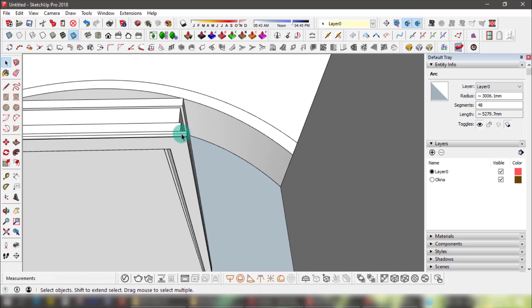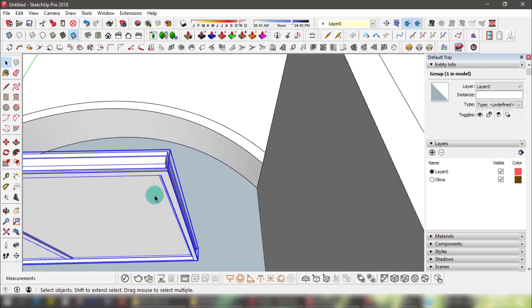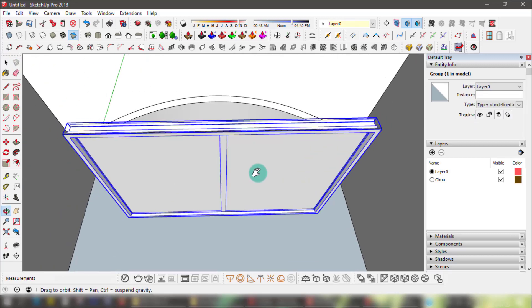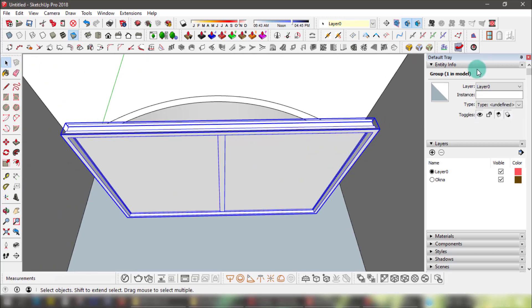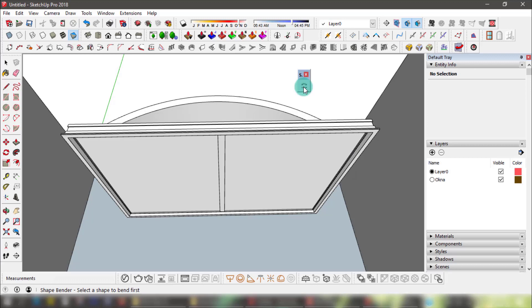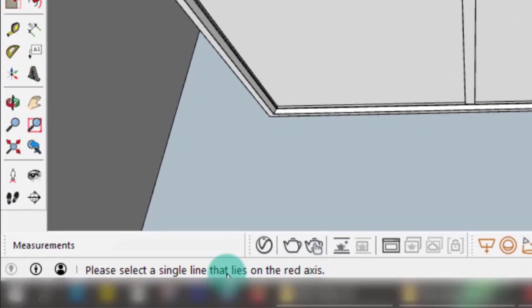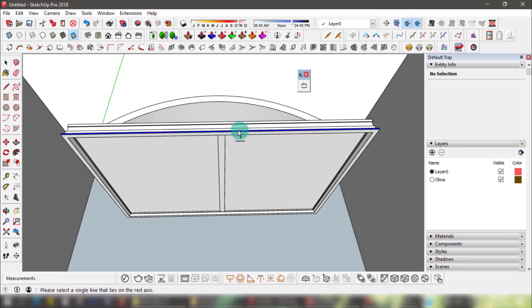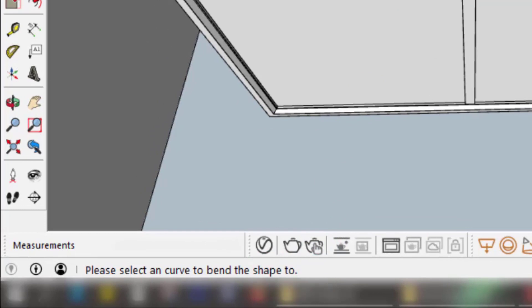The object you want to bend has to be either a group or a component, or this won't work. Select the object, then click the tool. When you do so, you'll see the tool's instruction at the bottom left of your SketchUp window — it says to select the straight line first, then select the curve or bend.